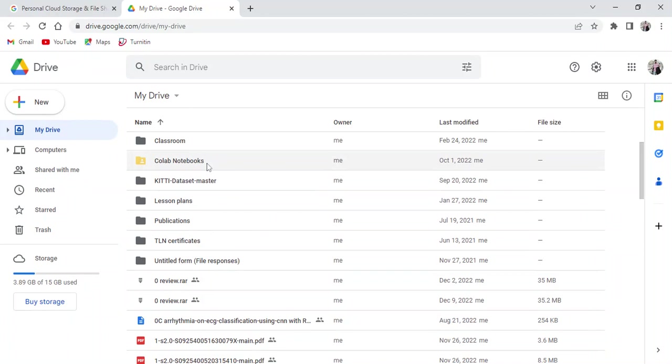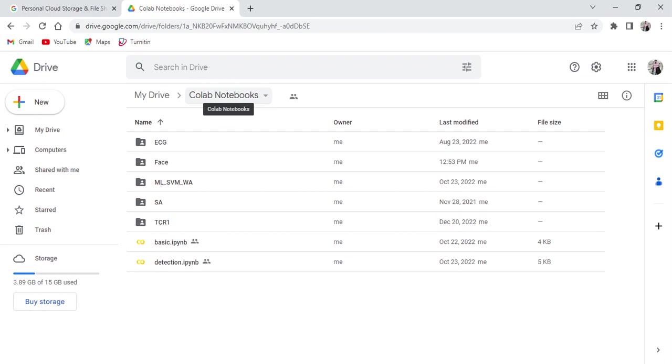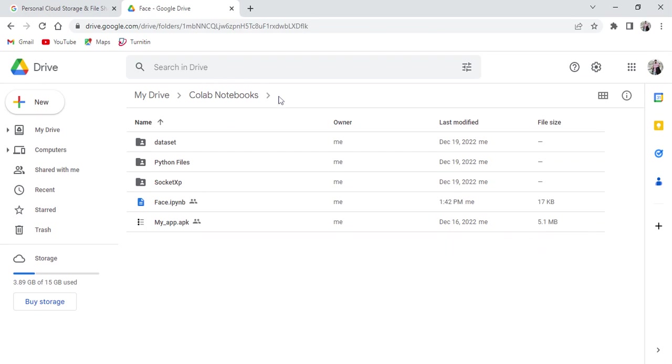I hope everyone is aware of Google Colab. First I'm going to organize all the required files in my Google Drive. I'm using this Google Colab Notebooks folder.